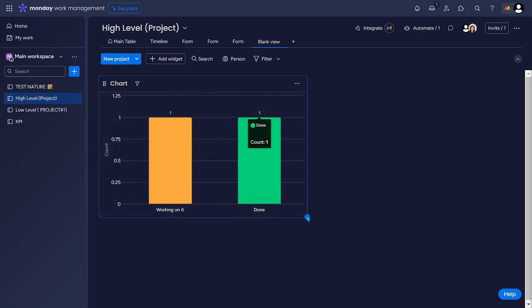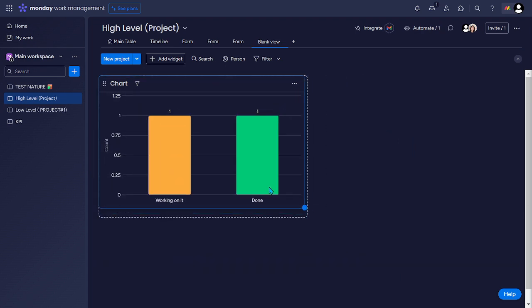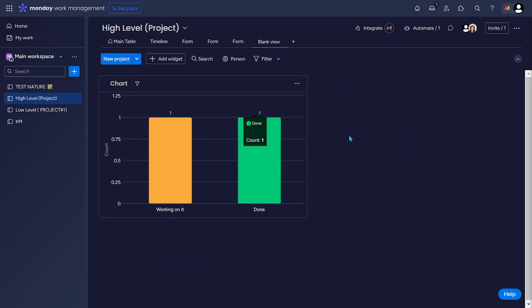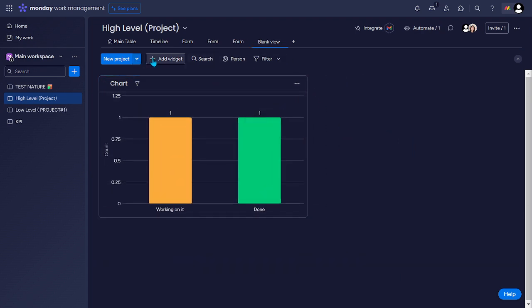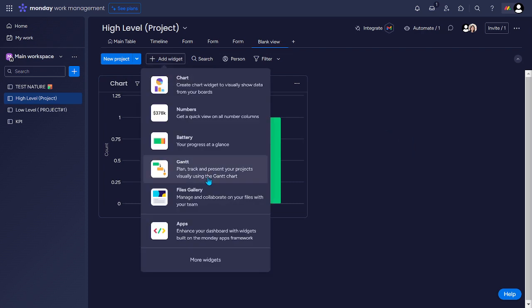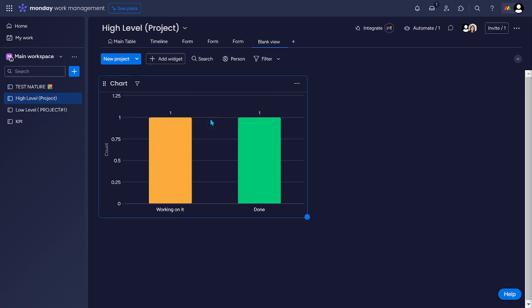So we could also adjust the size of this one. And then you can add another widget however you want. Let's say numbers.